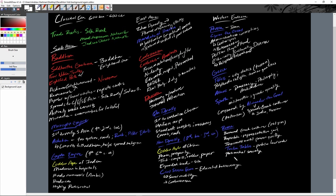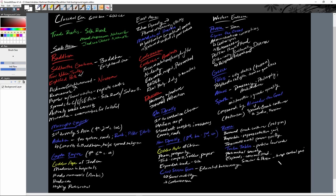Rome eventually expanded to conquer the entire Mediterranean — calling it mare nostrum, 'the Roman lake.' As it grew, it formed a new type of government much more similar to Persia — a large central government. They also built a large road network, aqueducts to bring water to cities from mountainous areas, and large stadiums like the Colosseum for public entertainment.